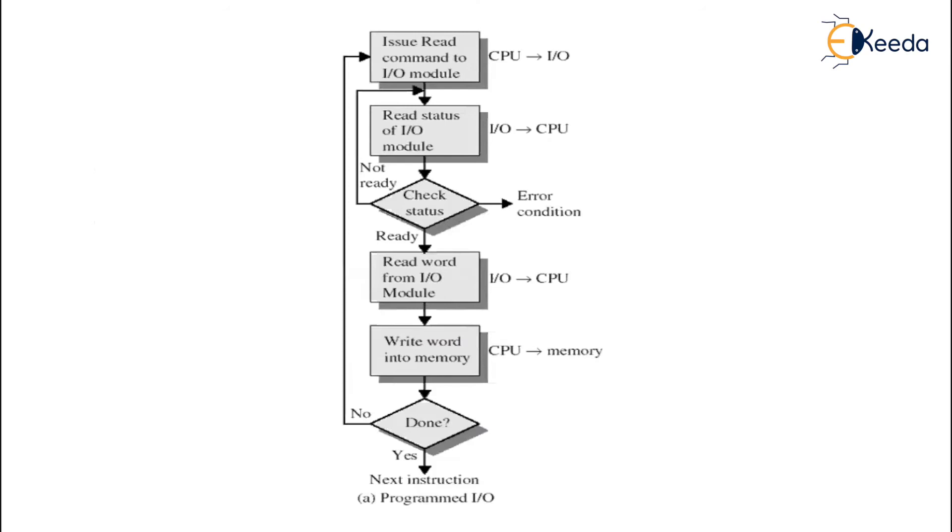Now when you look at this flowchart, the first signal which comes is issue read command to the IO module. This instruction is given by CPU to the IO module which directly gets connected to the read status of IO module, IO module to the CPU.